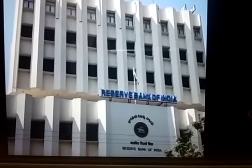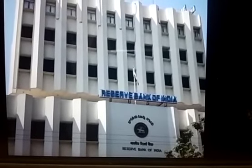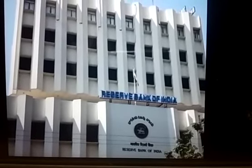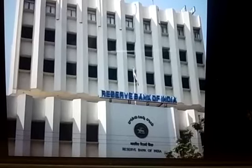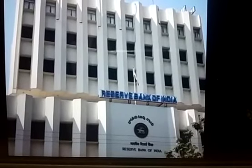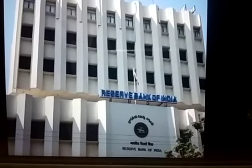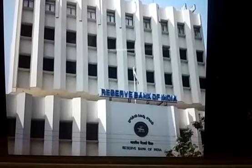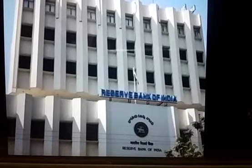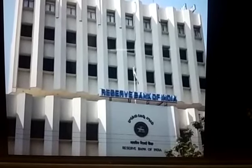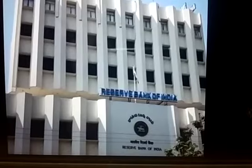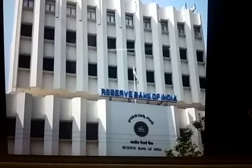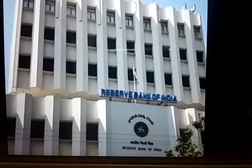Next comes the National Clearing House. The Clearing House is used for the settlement of transactions across banks, and this helps the banks to settle their claims easily.